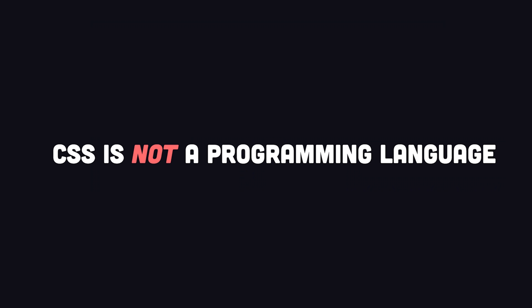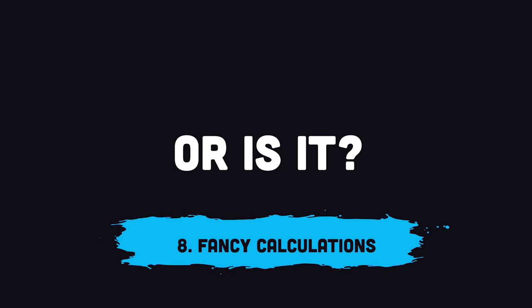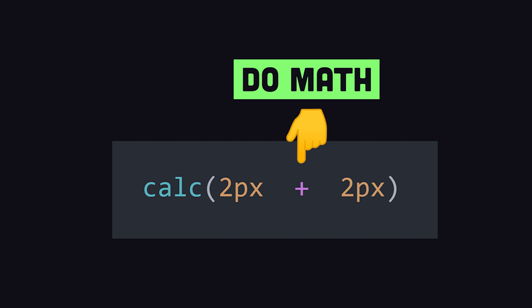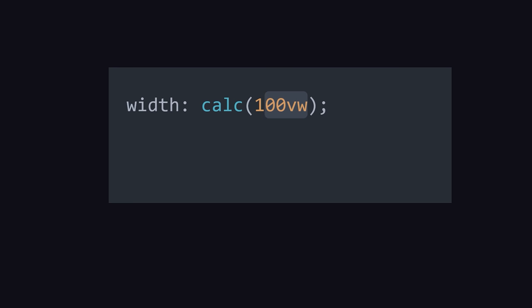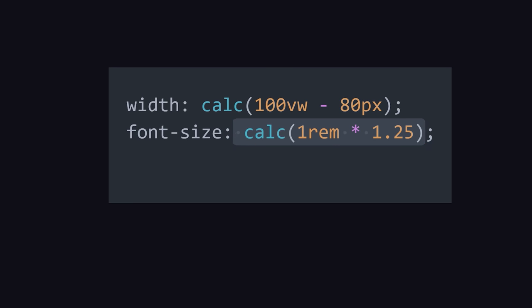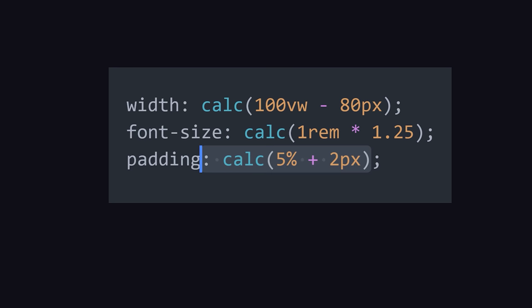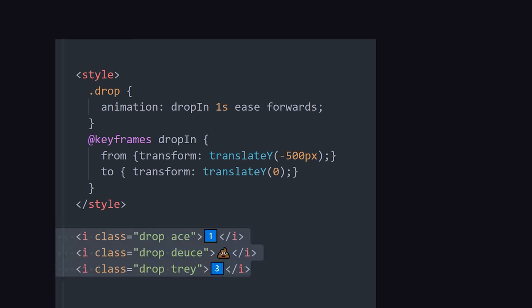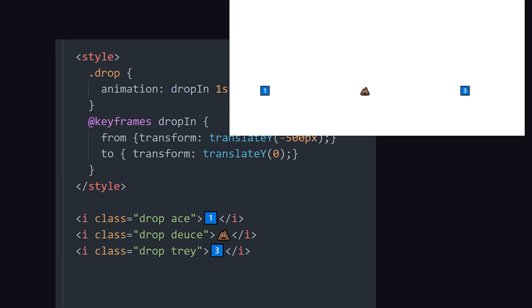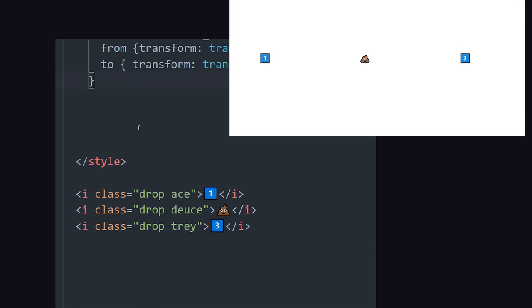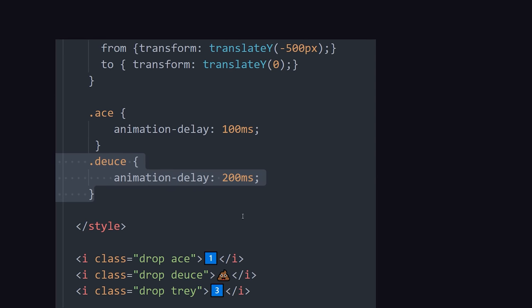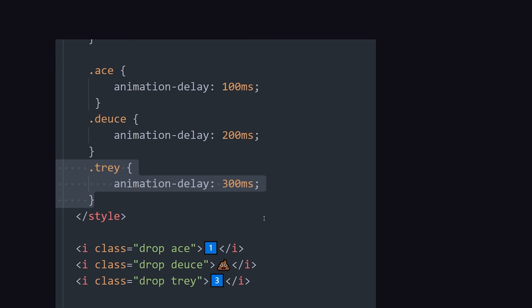Now, CSS is not really a programming language in the traditional sense, but it does have the ability to run basic calculations using the calc function. It allows you to calculate a value with some basic math, but the really cool thing about it is that you can combine different units. Like you might want to subtract 50 pixels from the current viewport width.